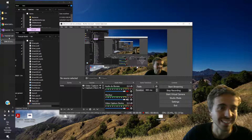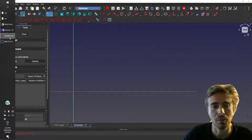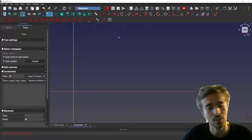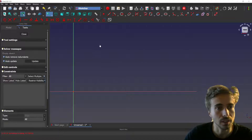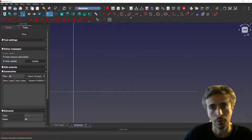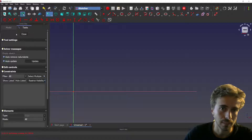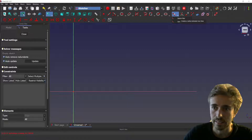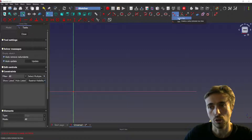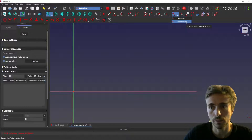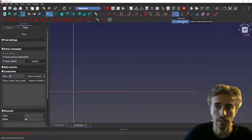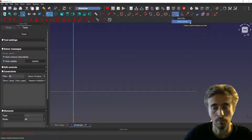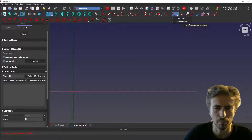Today I wanted to show you the last features I've been working on lately. First, I implemented the chamfer tool, so you can see the composition of this dropdown changed a little bit — you now have fillet and chamfer, while before it was fillet and fillet with a preserving point or something like that.